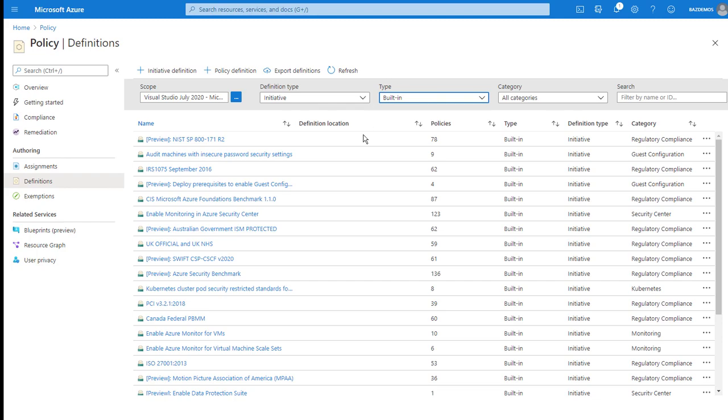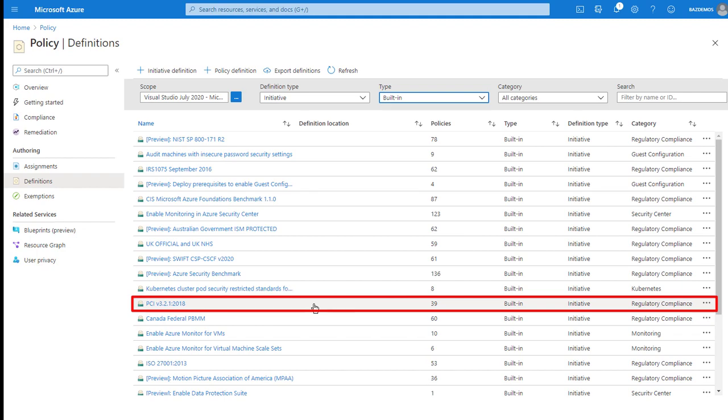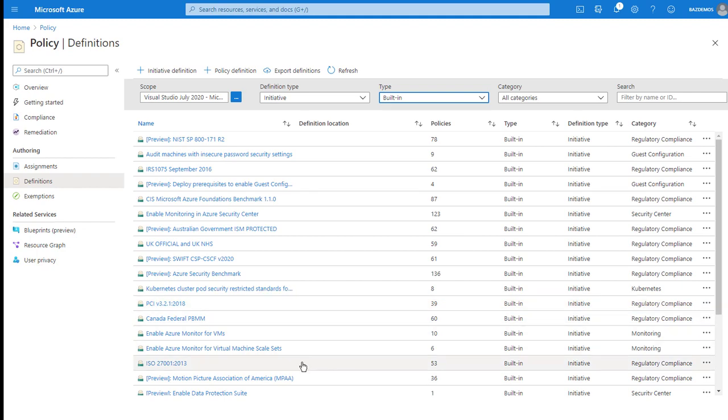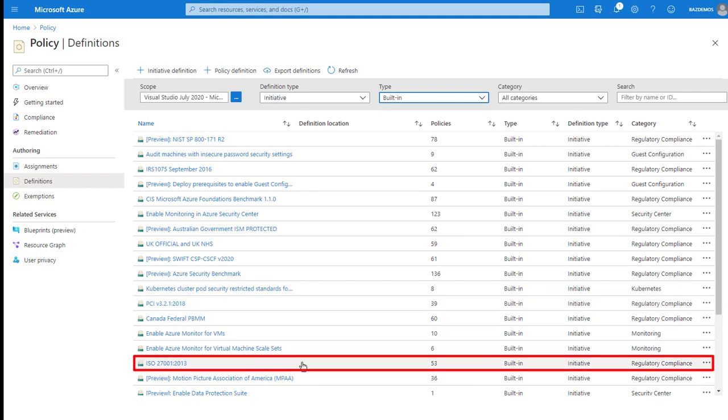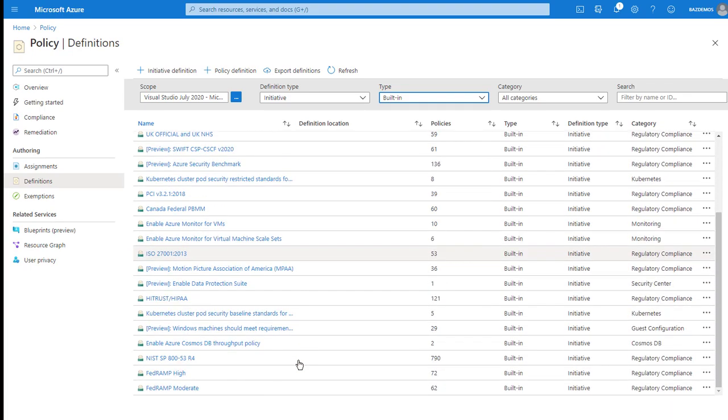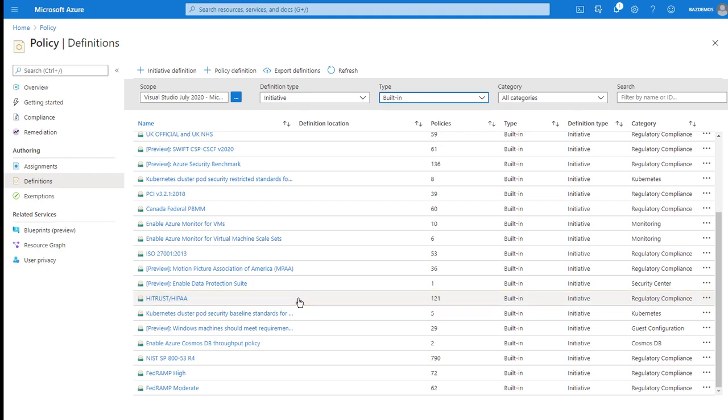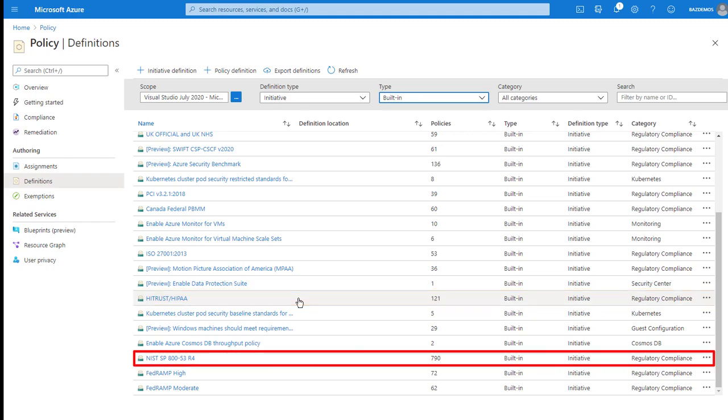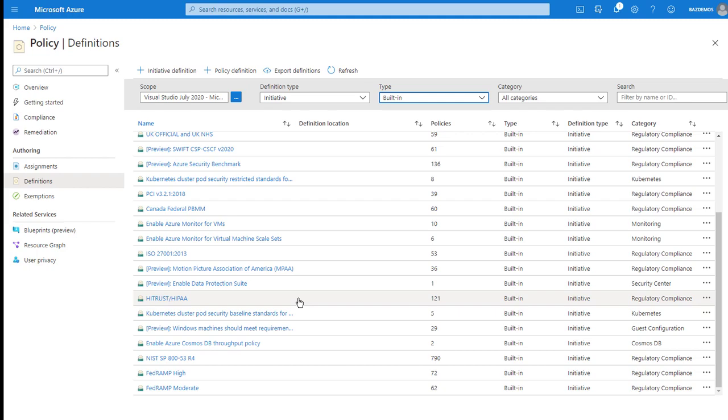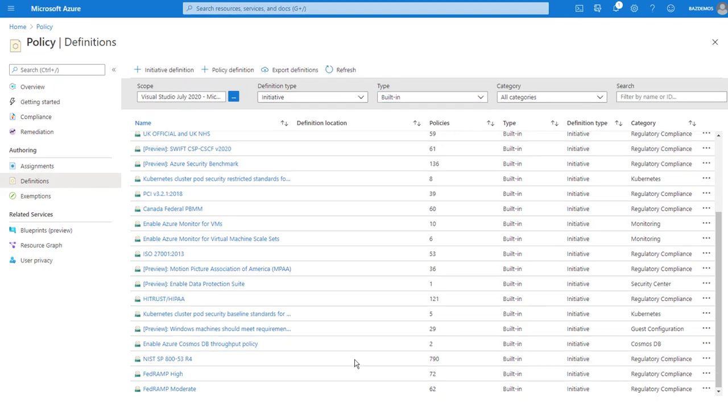There's many examples here of predefined initiatives. For example, there is one for PCI compliance and one for ISO 27001, 2013 edition. Some of these, like HITRUST HIPAA and NIST SP 800-53 revision 4, cover a large number of policies. The NIST example has hundreds of policies to help you deploy in a compliant fashion. It's important to remember that compliance in a cloud environment is a shared responsibility. These initiatives and policies can help you with the portions you are responsible for.